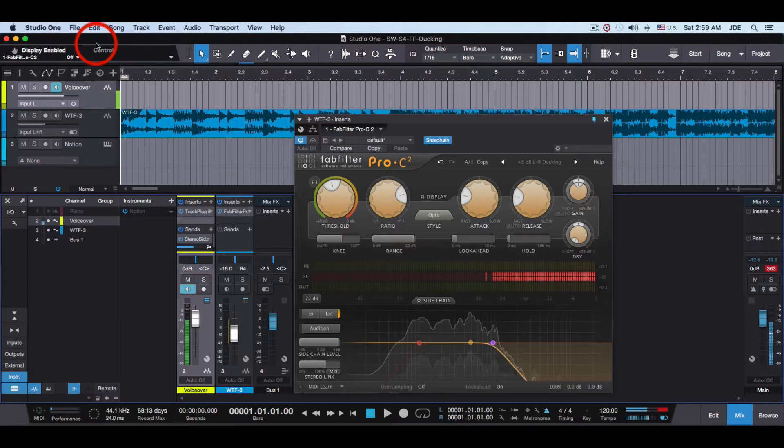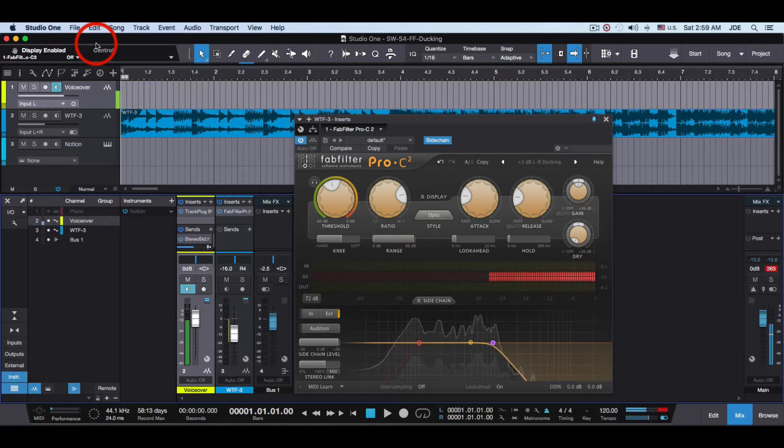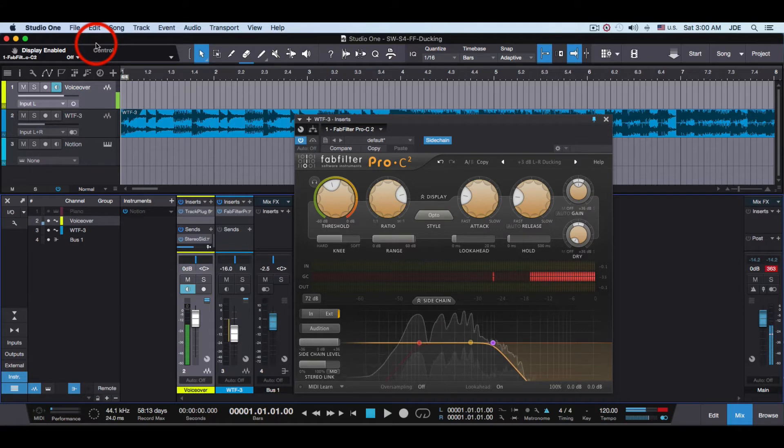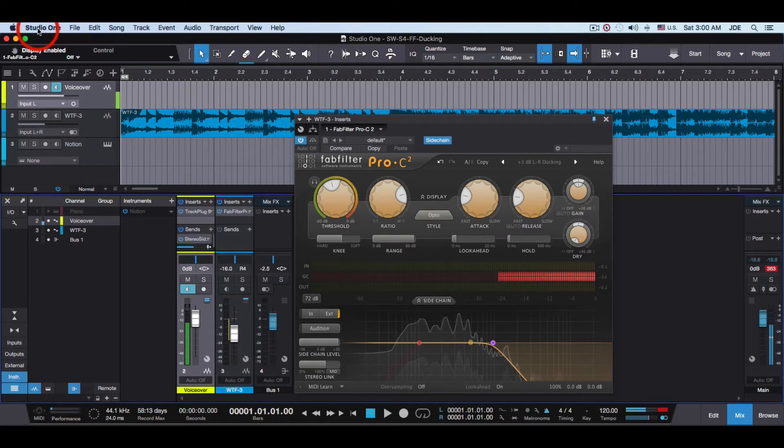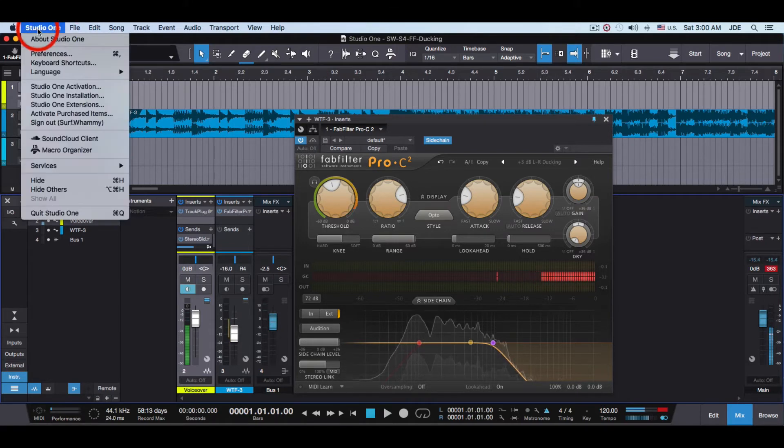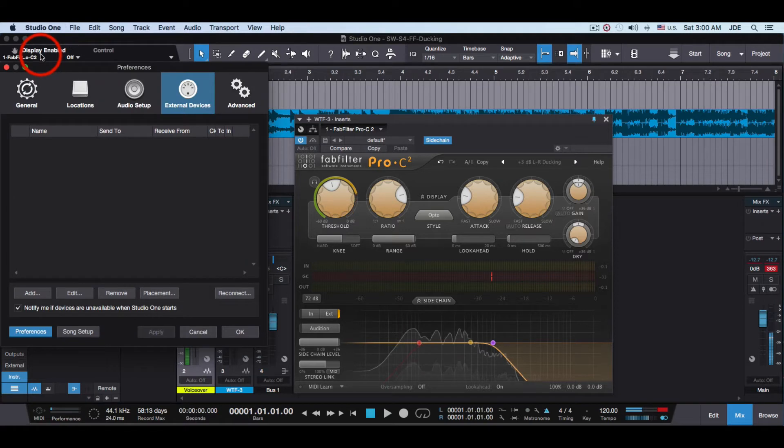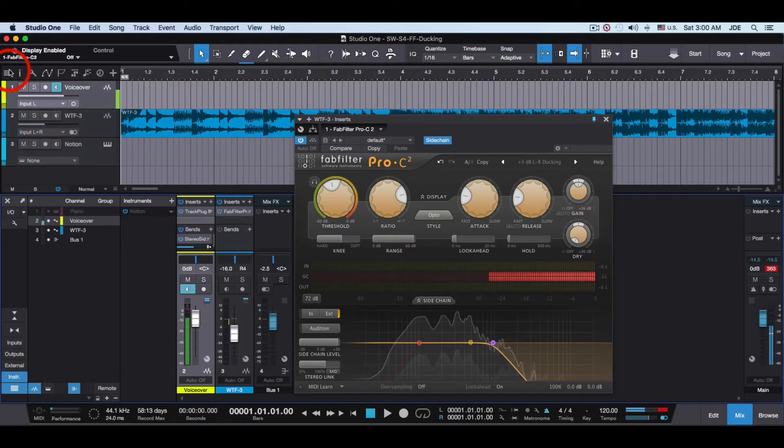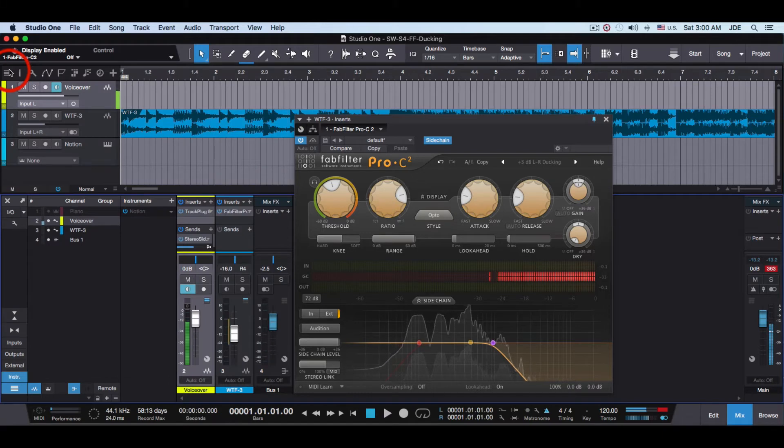And the way you turn it off is in Studio One you go into Preferences and you remove all your external MIDI devices. There may be some other way to do it but this is the way that worked for me.